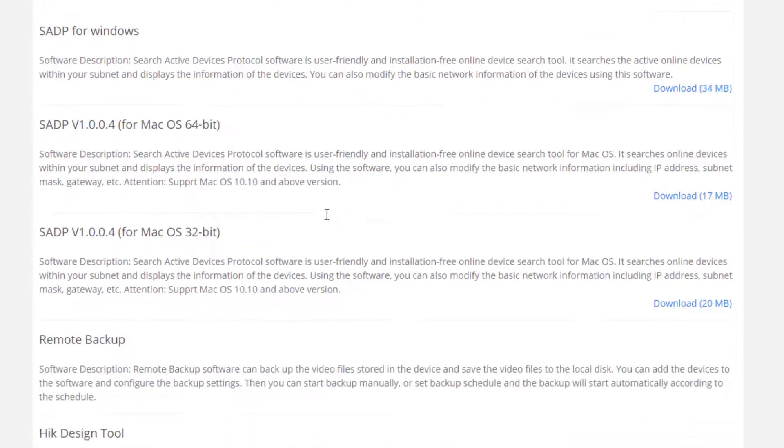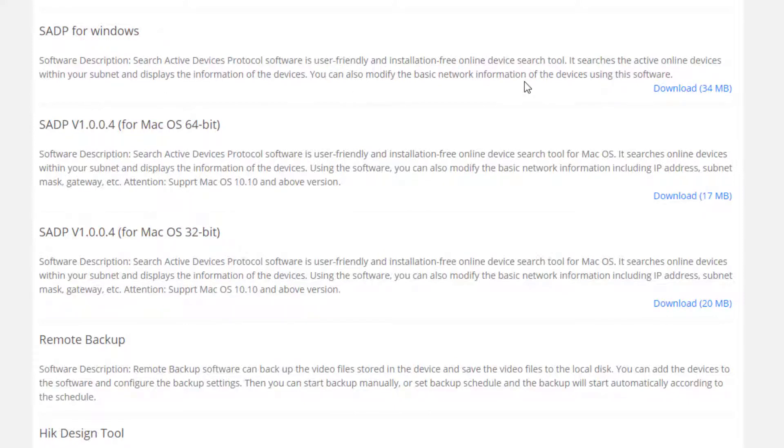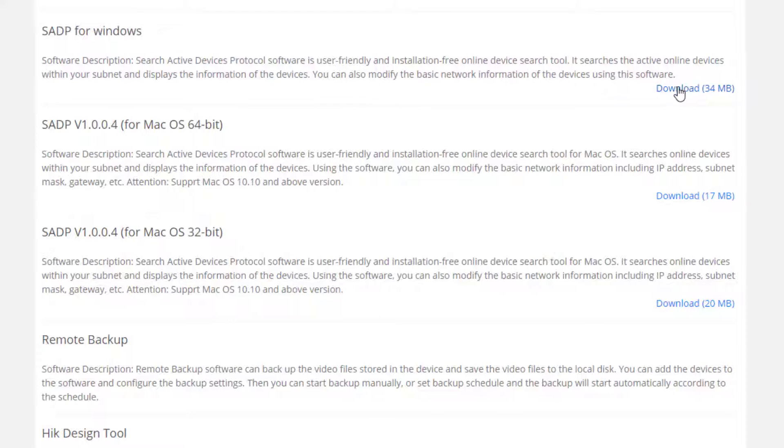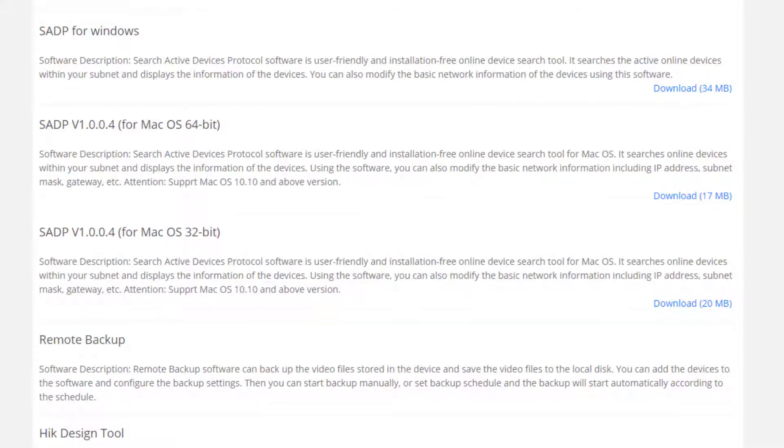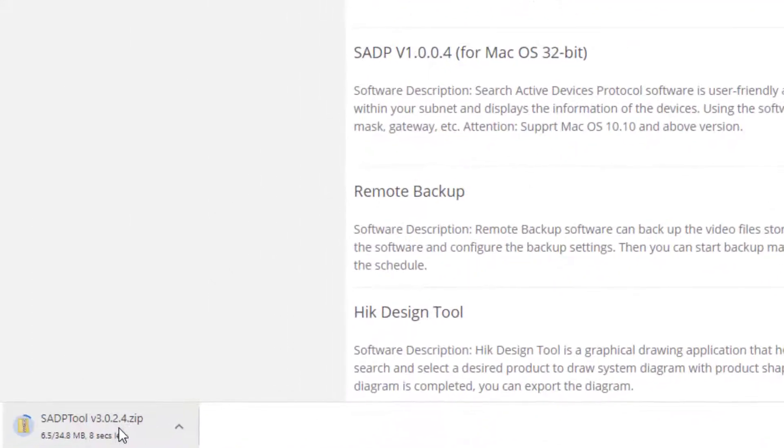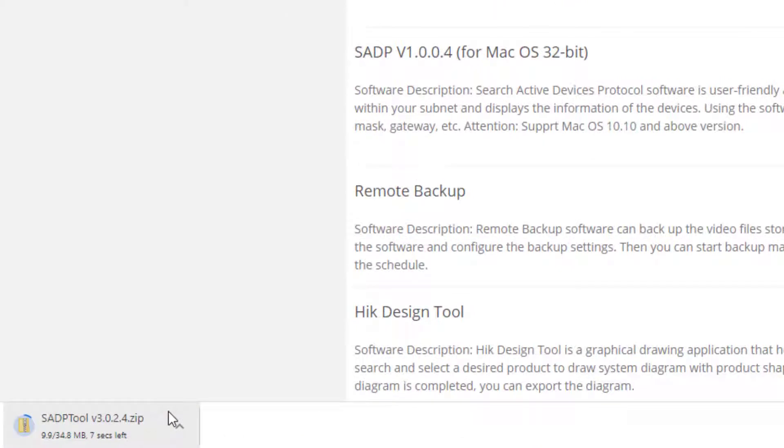you'll find SADP for Windows, and that's the one we want. There are some Mac versions available as well. Just click download. You'll have to agree to the terms, and it'll start downloading. It downloads as a zip file, so we'll need to unzip that.